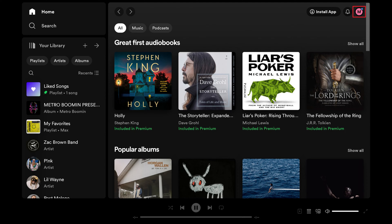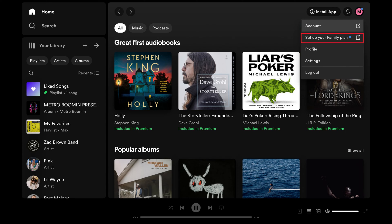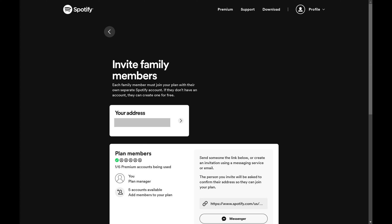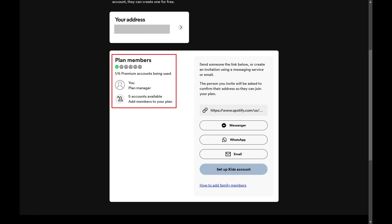Step 2: Click your profile icon at the top of the screen to open a drop-down menu, and then click Set Up Your Family Plan in this menu. You'll land on a screen where you can manage your Spotify family plan. You'll see a list of your current Spotify plan members in the Plan Members section, along with how many accounts you're currently using.